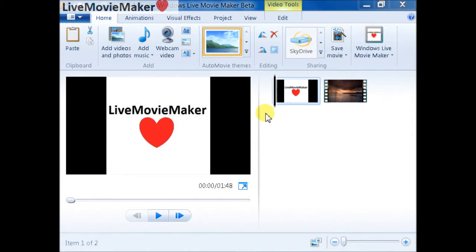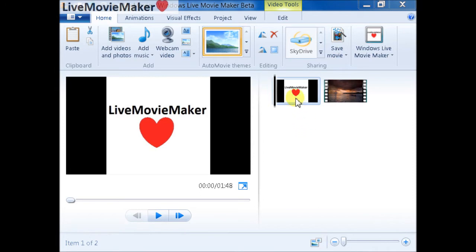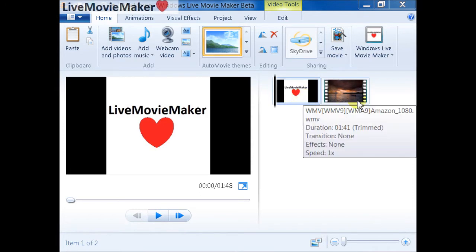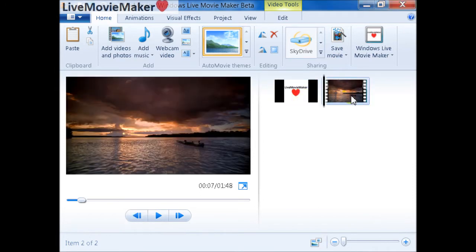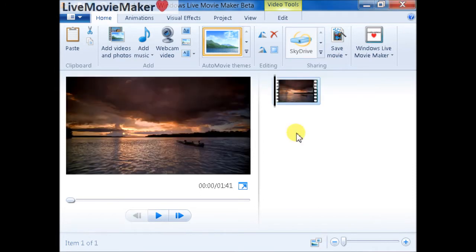Hi, today we're going to talk about the speed up and slow down motion effects that we can apply to our videos inside Windows Live Movie Maker. So let's start by adding a video file.